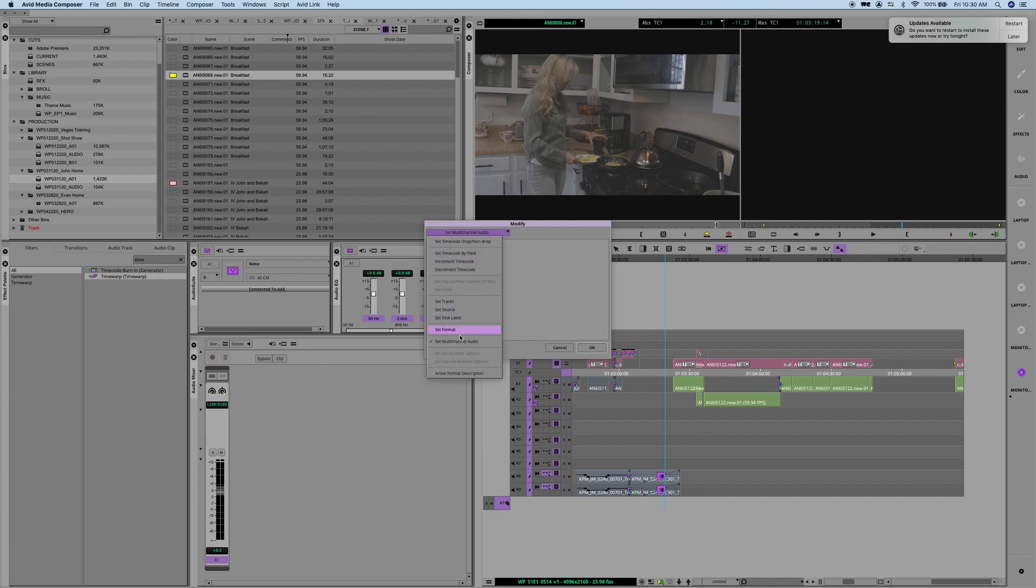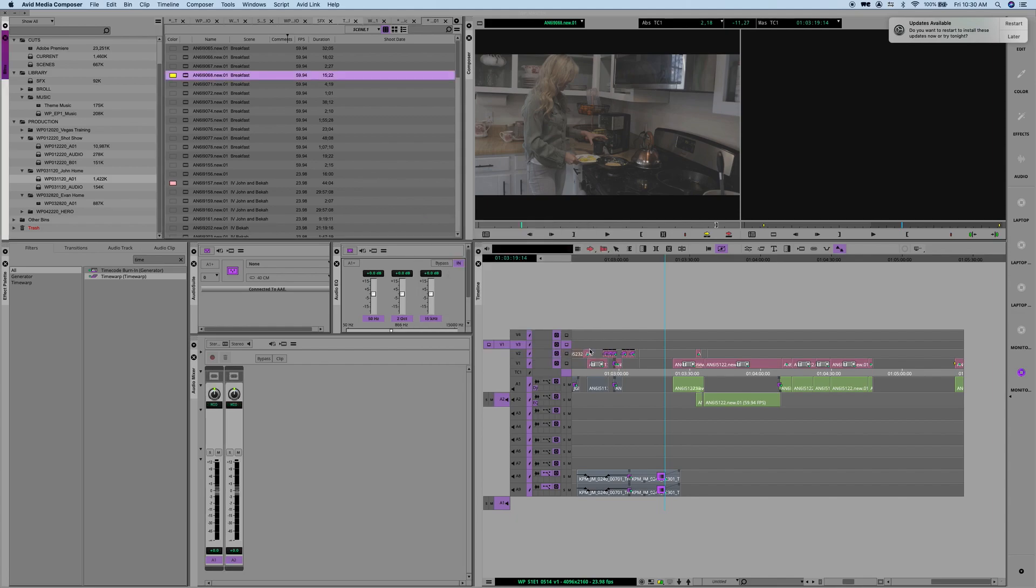and you modify the clip and then you can modify it right here. Here's your drop-down, you set multi-channel audio, click on that, and you can change it to mono, and then voila, it is mono. And you can also bulk do that, right?